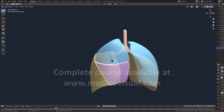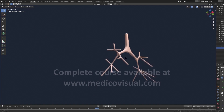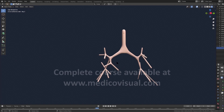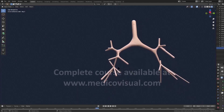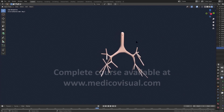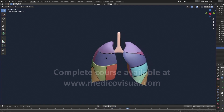Next, the secondary bronchi further subdivide into tertiary bronchi. So we have primary, then secondary, and then tertiary bronchi — another generation of subdivision. These tertiary bronchi are also called segmental bronchi because they supply each bronchopulmonary segment of the lung. There are about ten bronchopulmonary segments in the right lung and ten in the left lung.